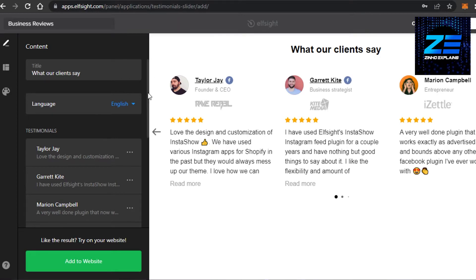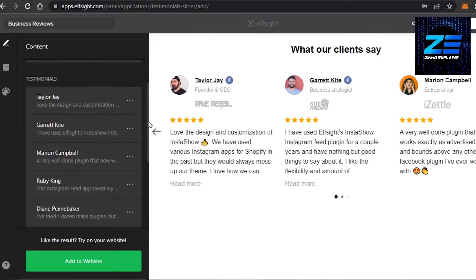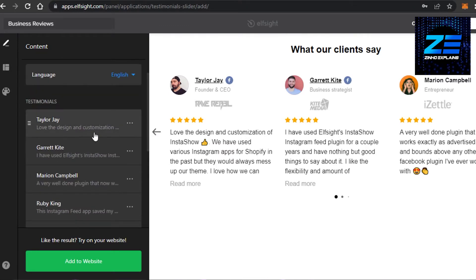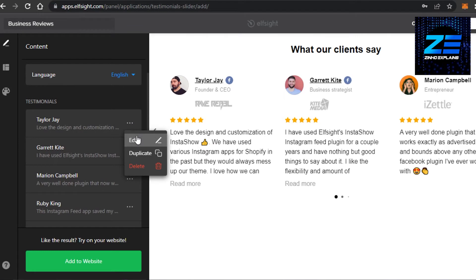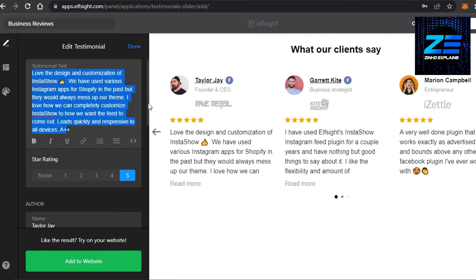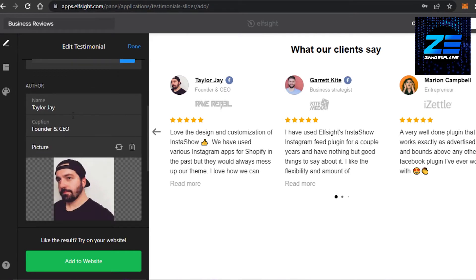The title looks good. Then we have testimonies from these people. Now, what I need to do is I need to customize it, of course, because this is not my client. So what I'm going to do is I will actually change the text from here and then I can change the name as well. For example,